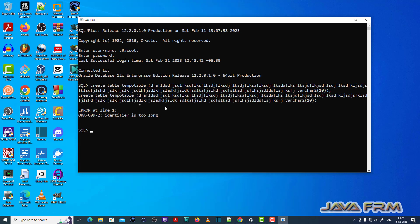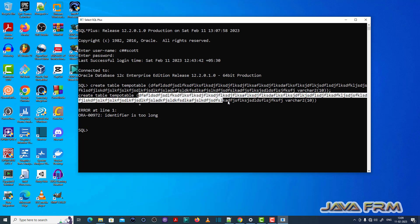You can see ORA00972. Identifier is too long. Error is thrown because the field name is very lengthy. So reduce the field length.